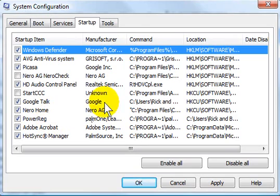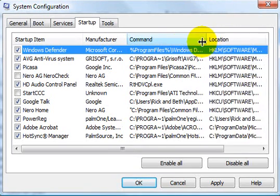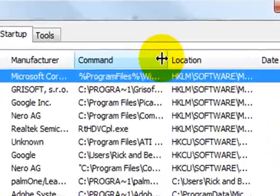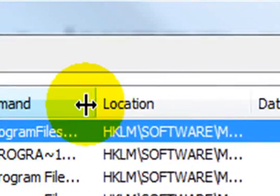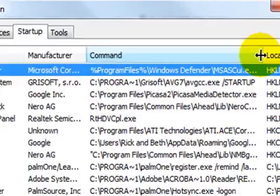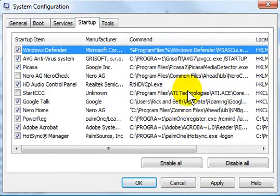So the best place to look is the command column. When you expand the command column by putting your cursor in between two columns and then dragging, it will show you where that particular item is starting.